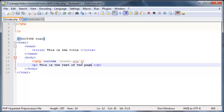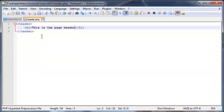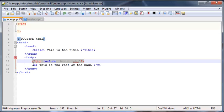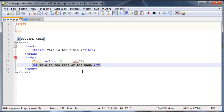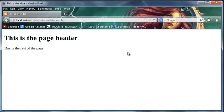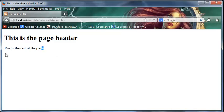So now we have an index page that should contain our header which was coded in this file and then it should also contain a paragraph. So now when we go over to Firefox and click refresh there we go we've got our header and then we've got the rest of the page.